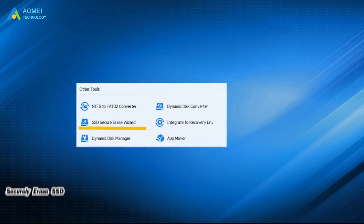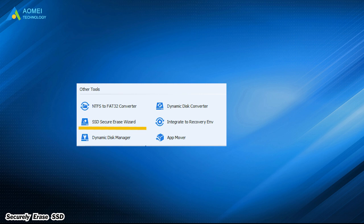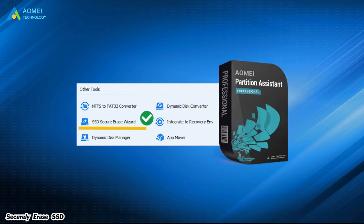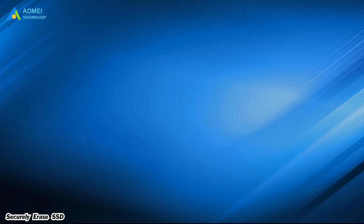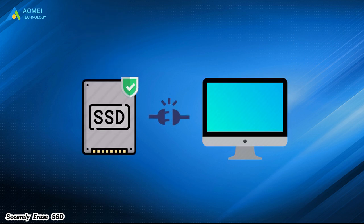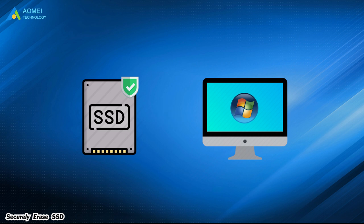Securely Erase SSD is only available in the Pro version of AOMEI Partition Assistant. If you need to securely erase an SSD, you can plug it into a Windows 7 computer and start to erase the SSD permanently without hurting it.